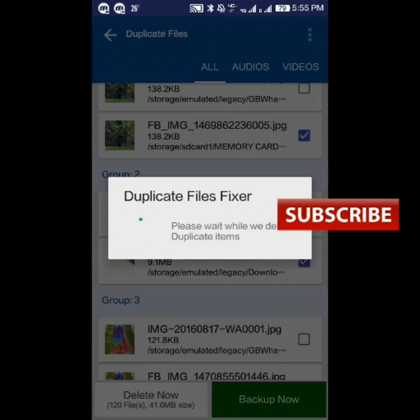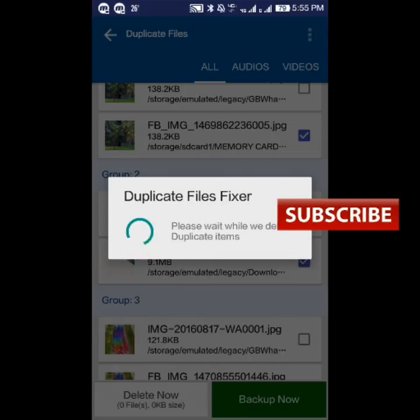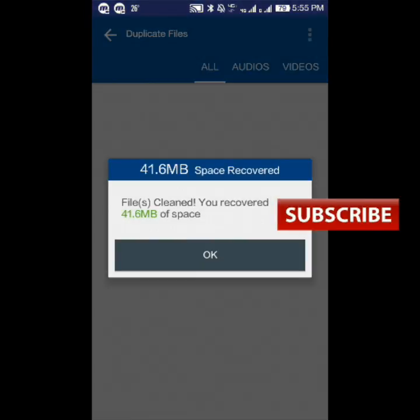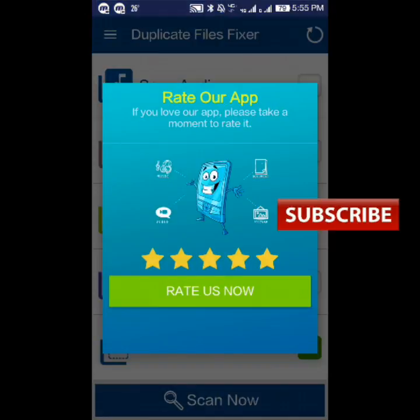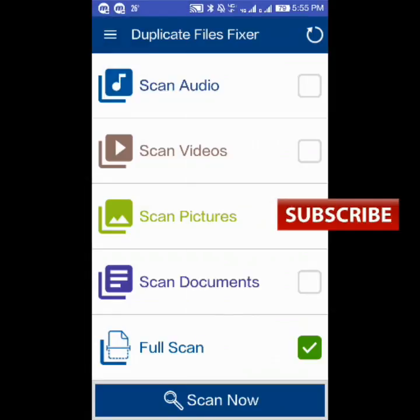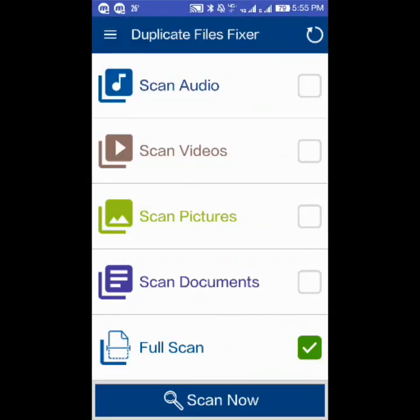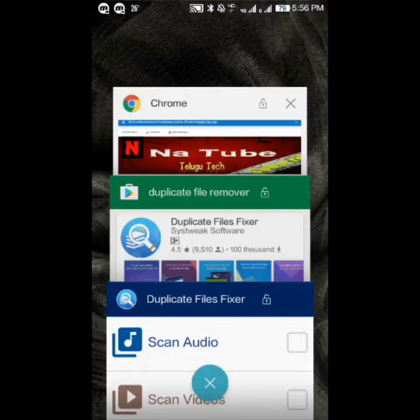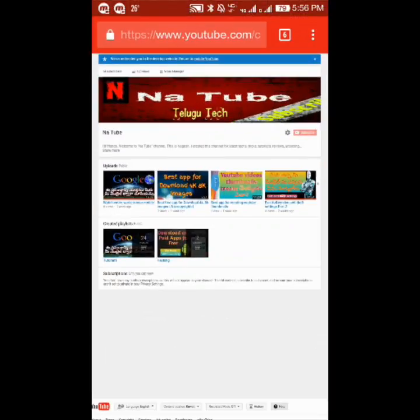We recovered 41 MB by removing the duplicate files — it's that simple. This is how you handle duplicate files, friends.